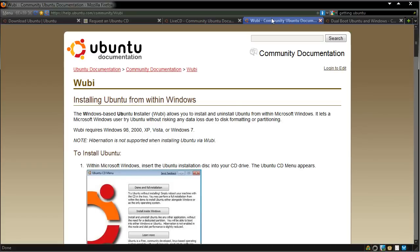Wubi will then add an option to your boot menu, so there's not much worry about destroying anything, as it's doing it all inside Windows. And if you want to remove it, it's very simple — you go to Remove Programs, find Ubuntu there, and you can take it off your system.